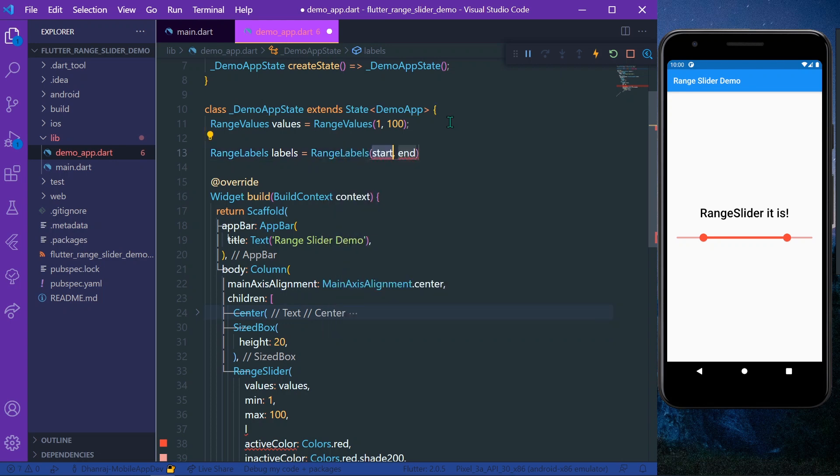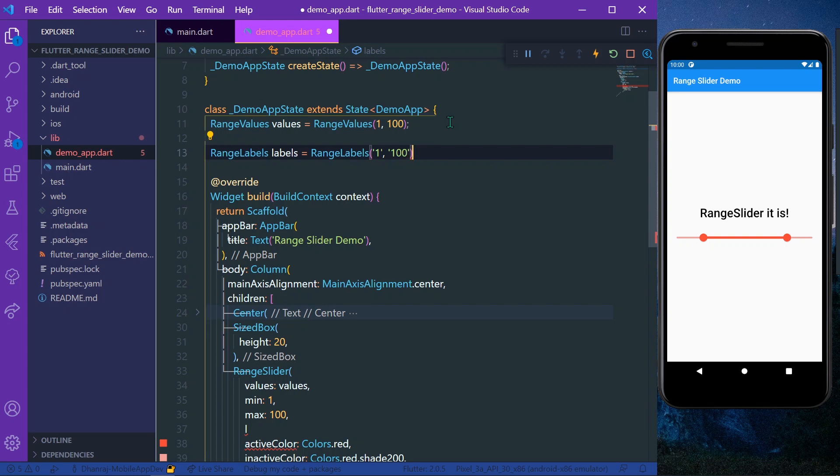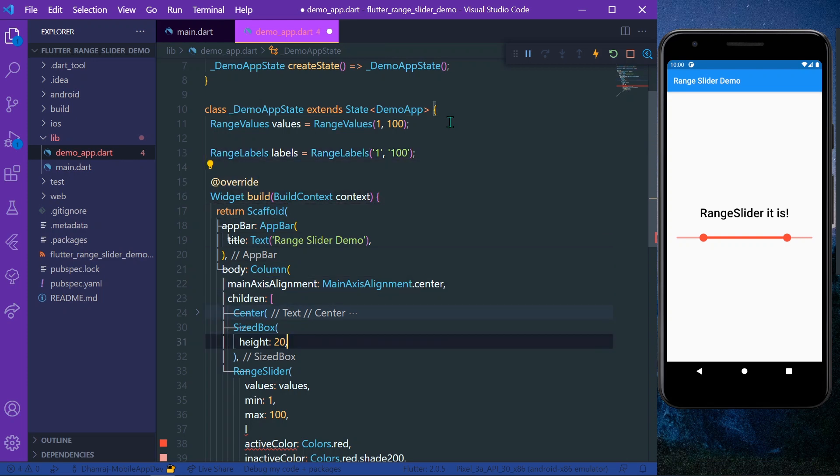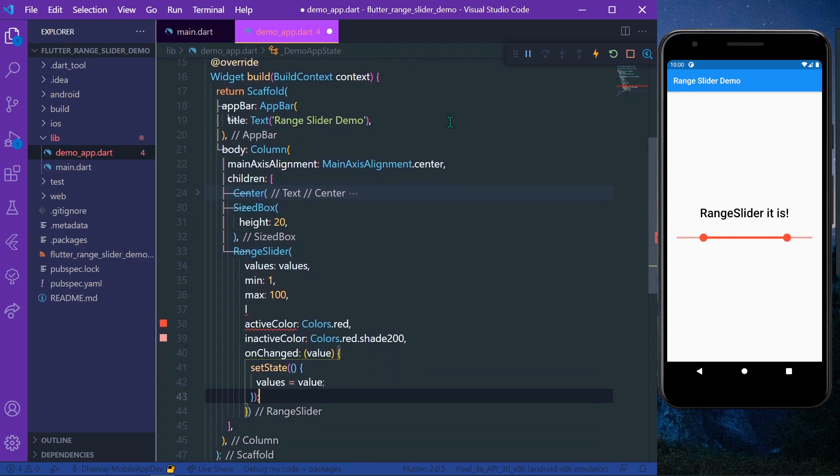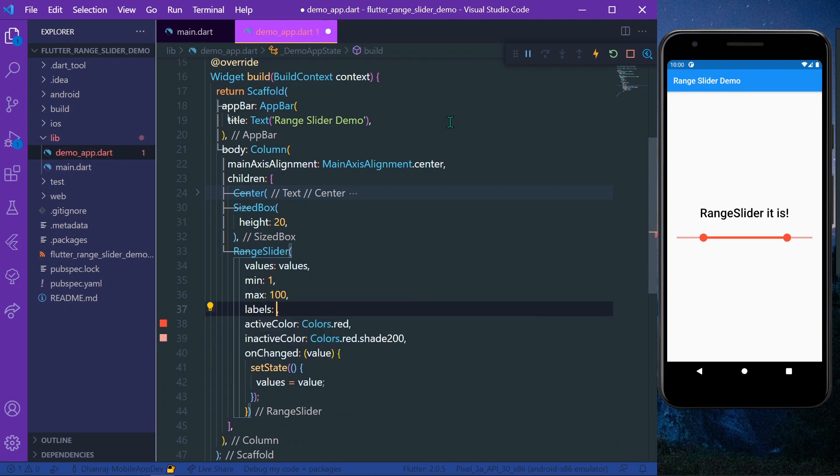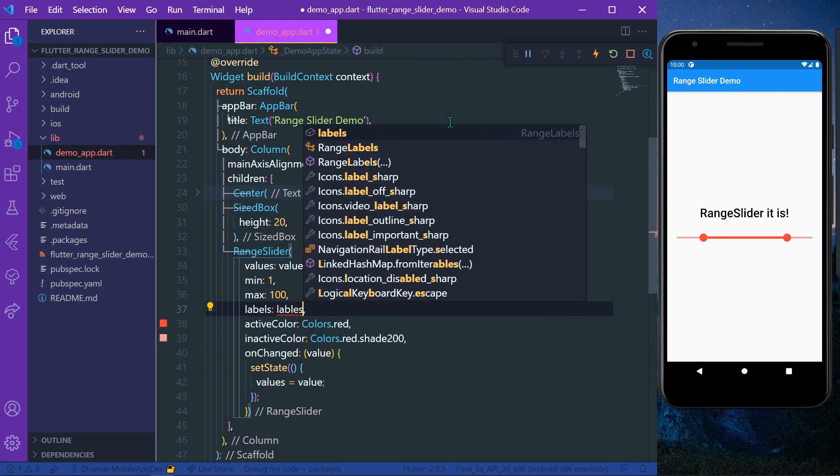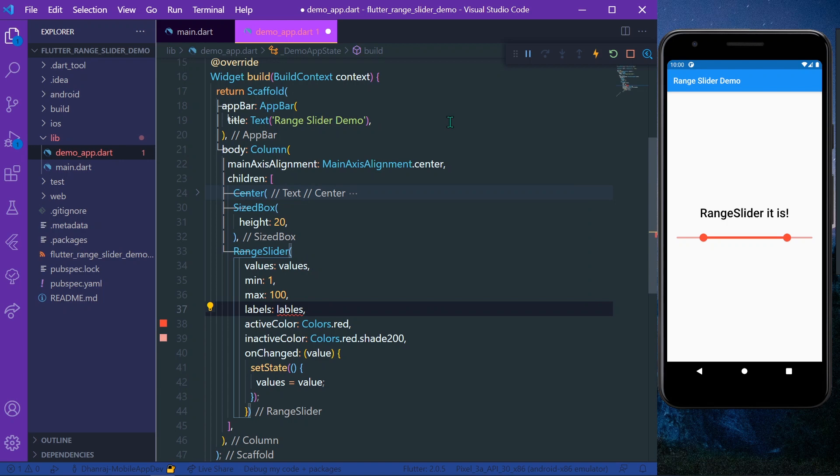So it also takes the value of the start in the form of string, like this. And in our labels, give labels to it.